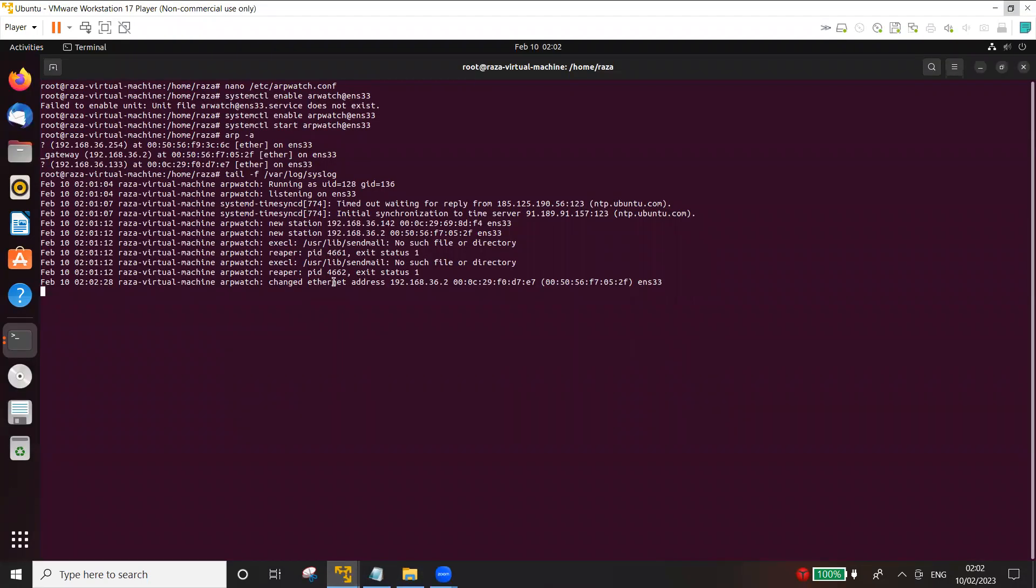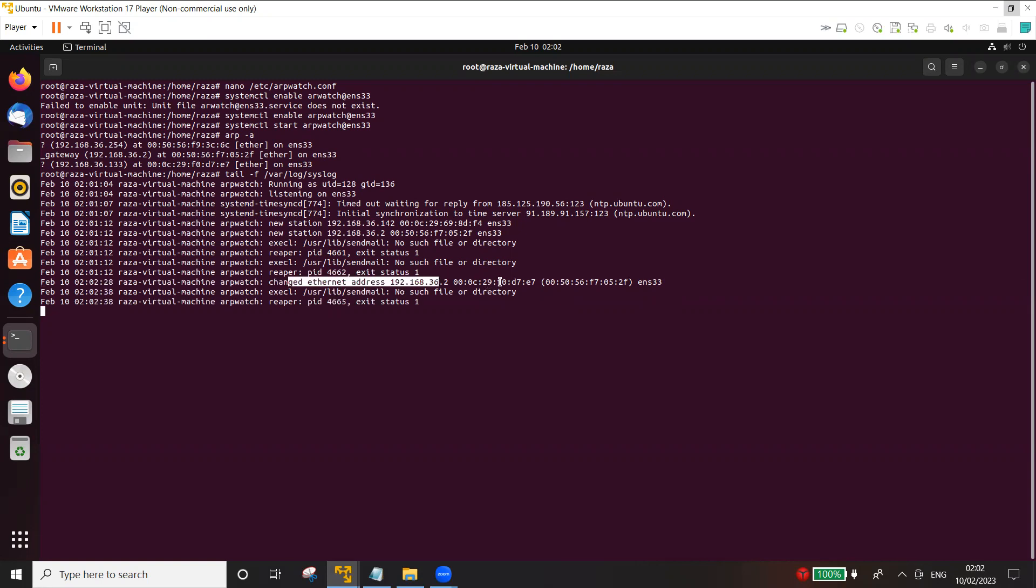Now you can see here that the alert has been generated and it says that it changed the Ethernet address 36.2 to this address. So the alert has been generated by the arpwatch.